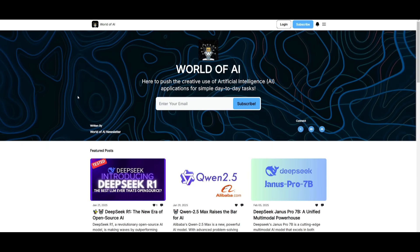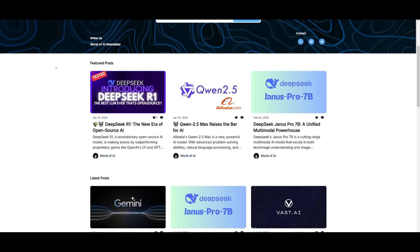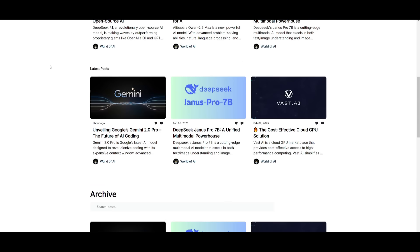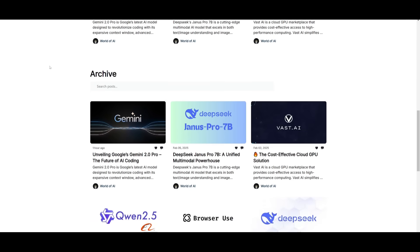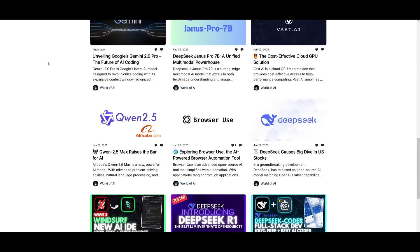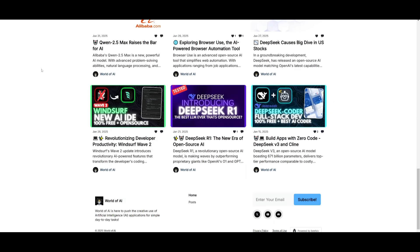Before we get started, I just want to mention that you should definitely go ahead and subscribe to the World of AI newsletter. I'm constantly posting different newsletters on a weekly basis, so this is where you can easily get up-to-date knowledge about what is happening in the AI space. So definitely go ahead and subscribe as this is completely for free.